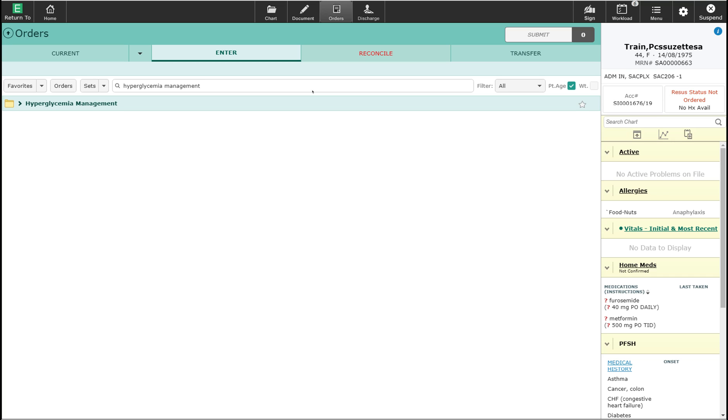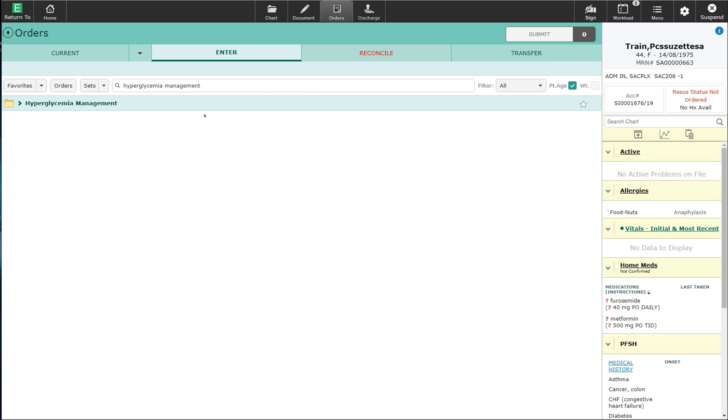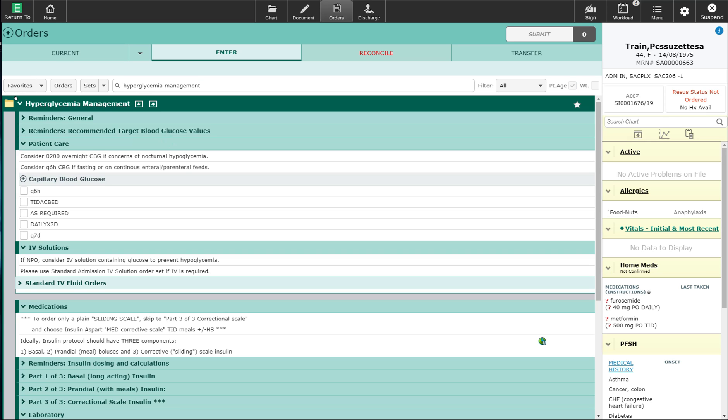I have now searched for the hyperglycemia management order set and it's now here on my screen. I'm going to go ahead and open the order set. When I open the order set I'm provided with some reminder statements. The reminder statements are currently collapsed, but it is recommended that you go into them.